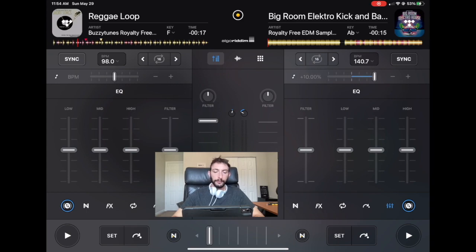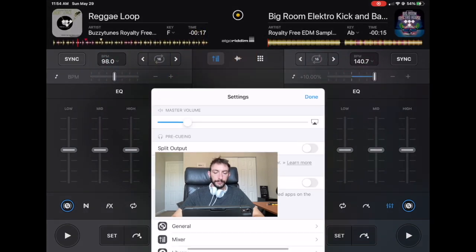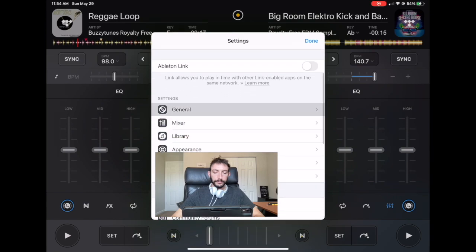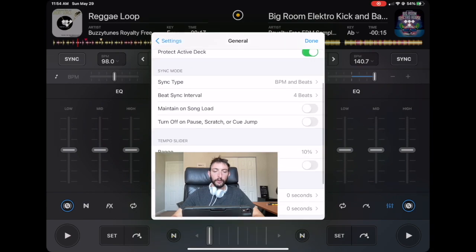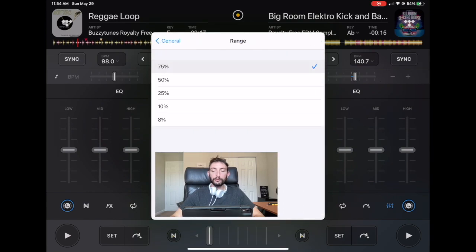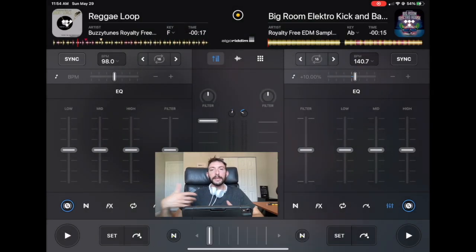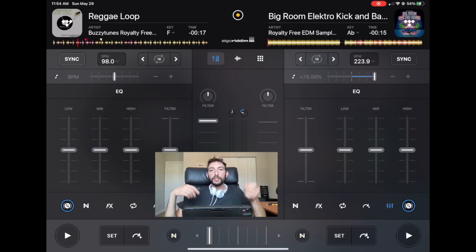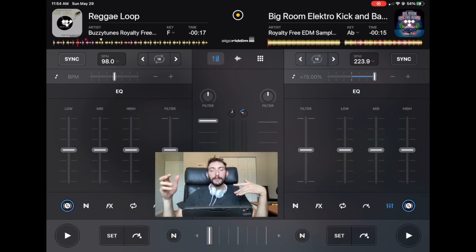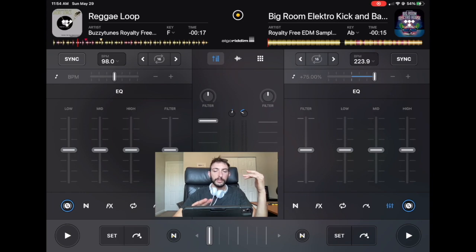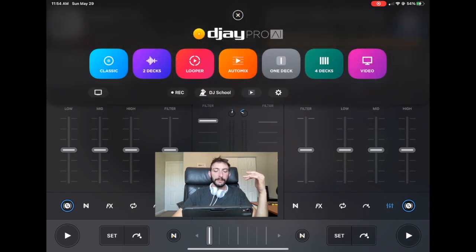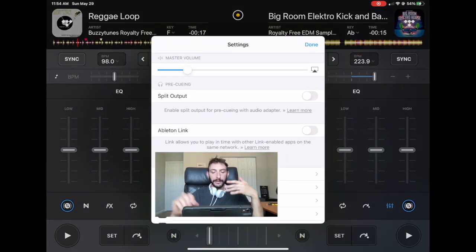But if we go all the way up to 75, we could get really big BPM jumps. This is if you're planning on switching from high BPMs to low BPMs and you'll be able to use the tempo slider even more accurately.